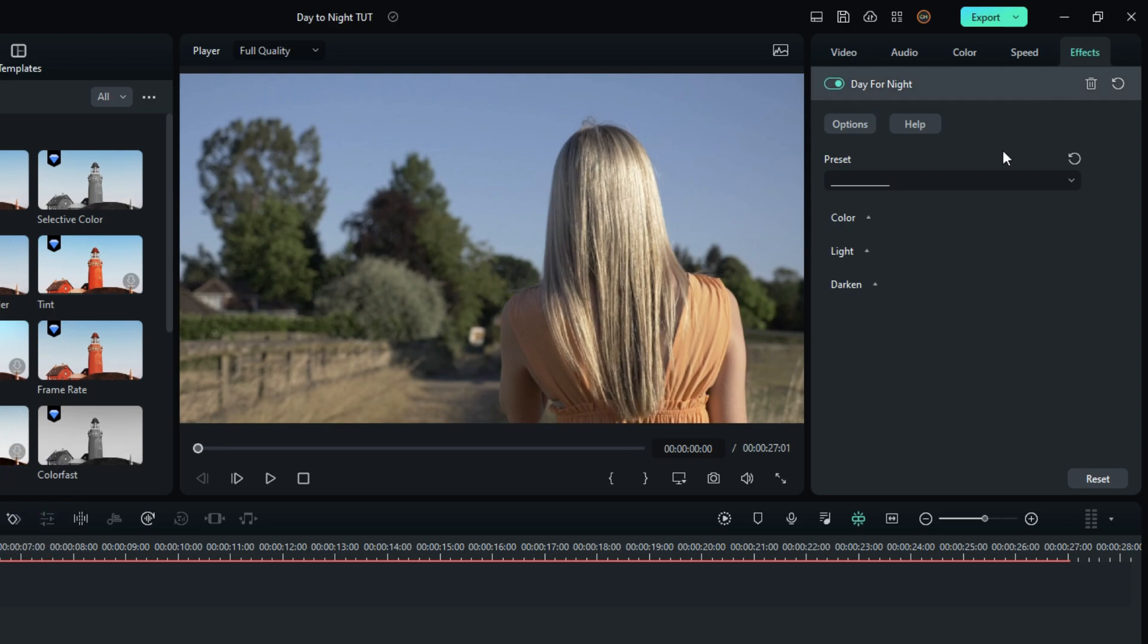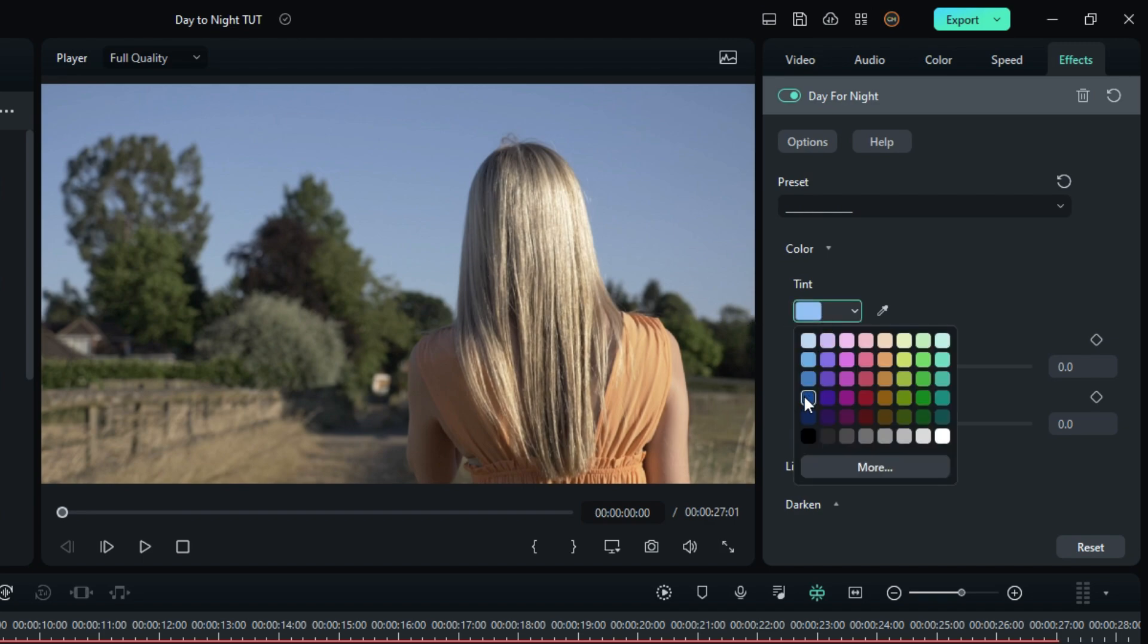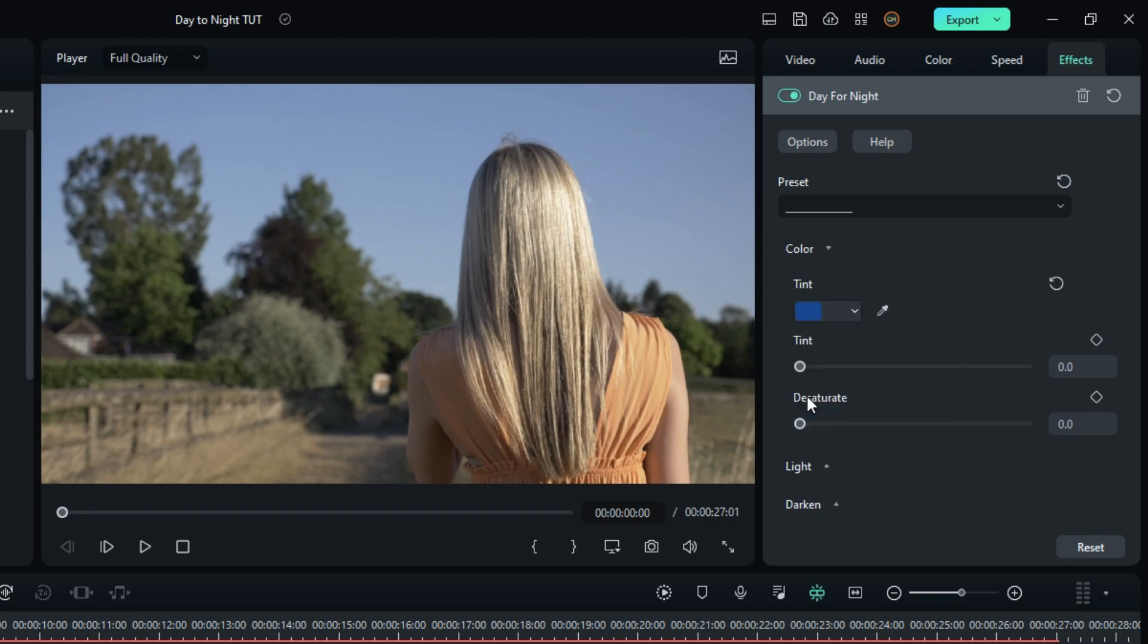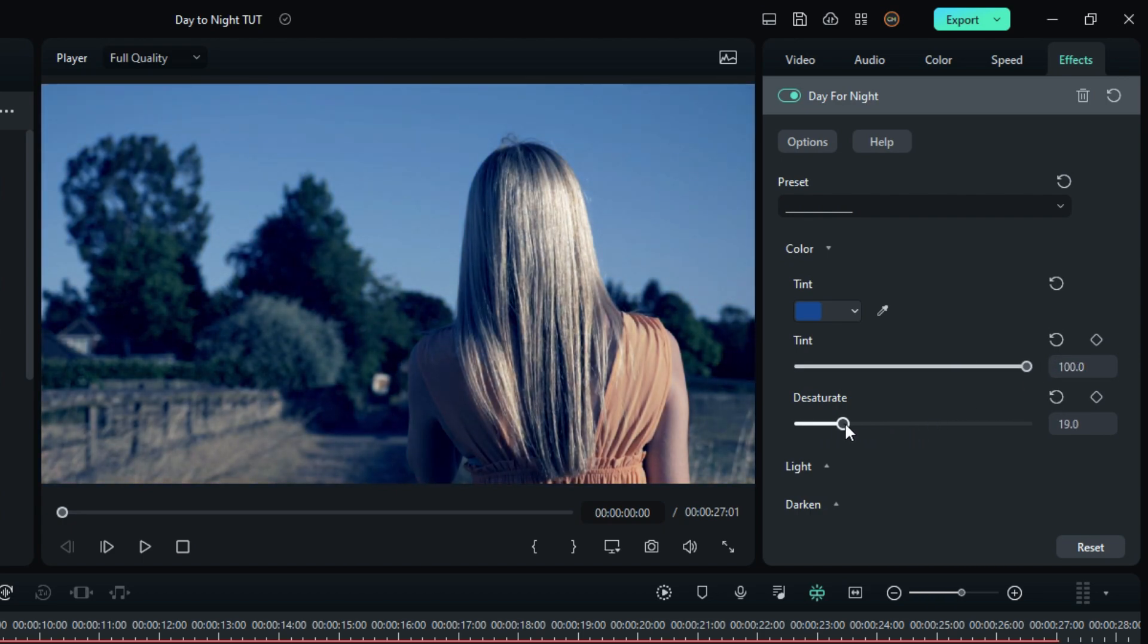Then go to the effect settings and select a color. Now I want to change this to a little bit of blue color night, so I select blue color here and increase the tint to 100 and change the desaturate value to 30 or 35.